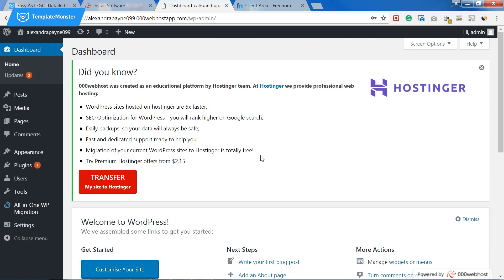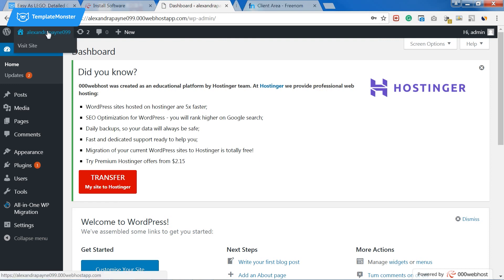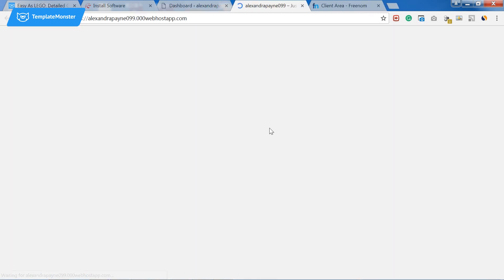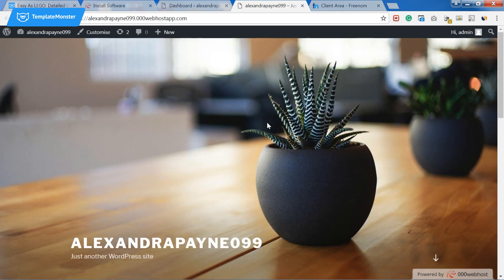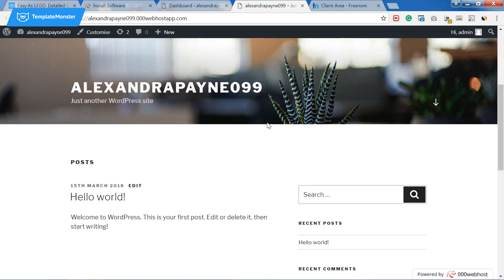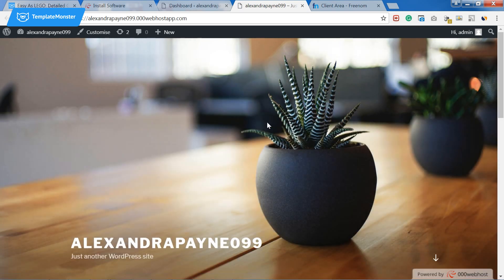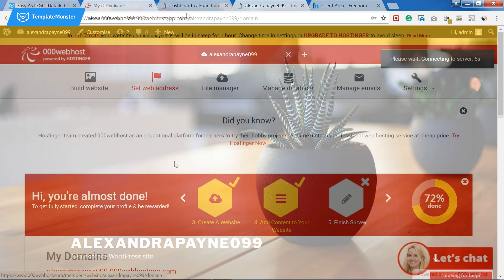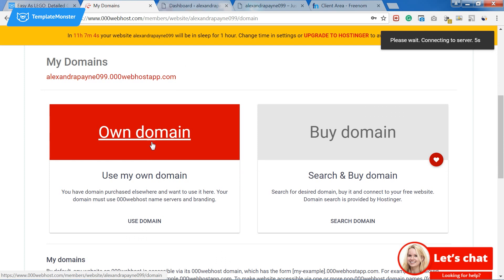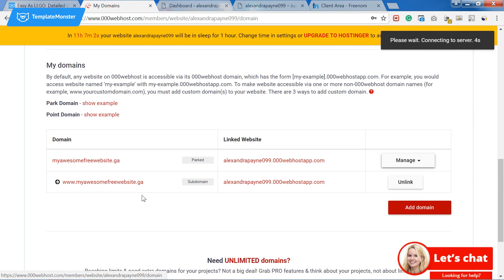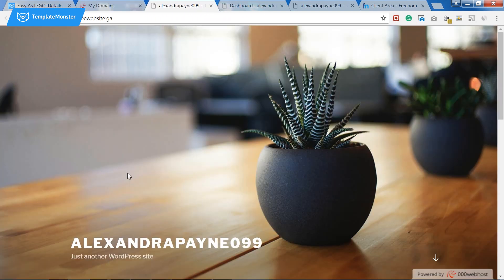When we click on the visit website button we can see that it is displayed with a subdomain. So let's go and check if the domain we got on freenom works. It works as well!